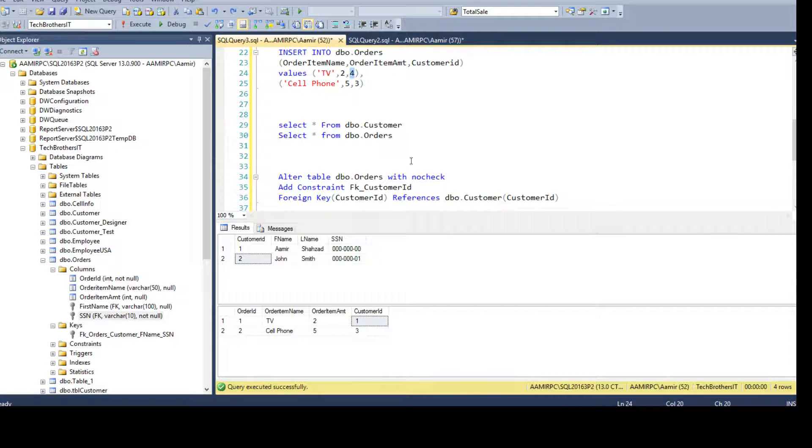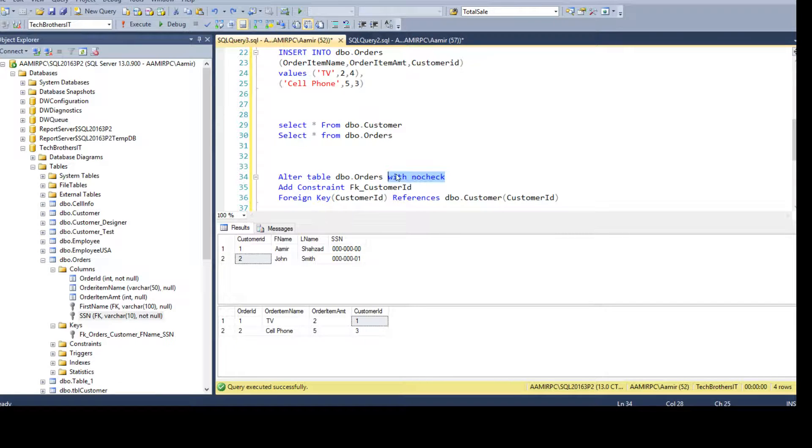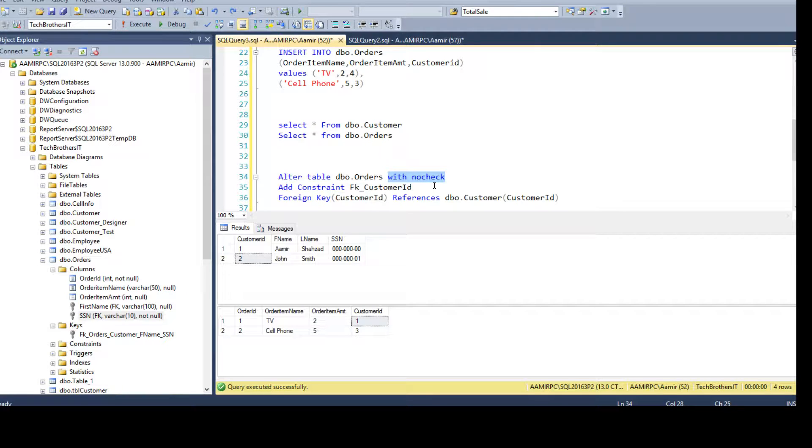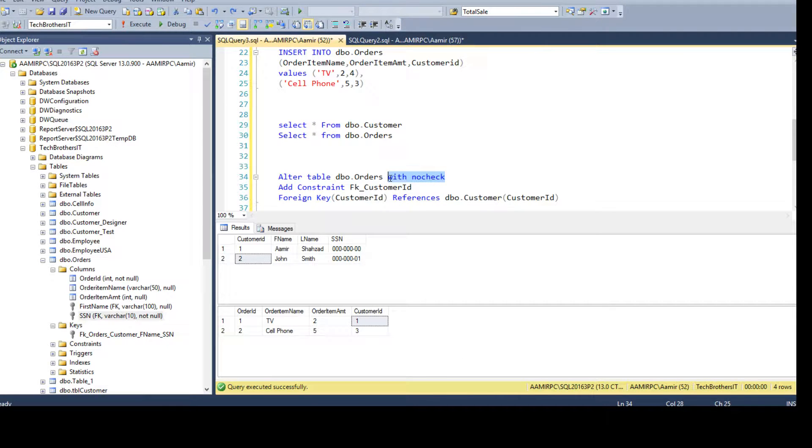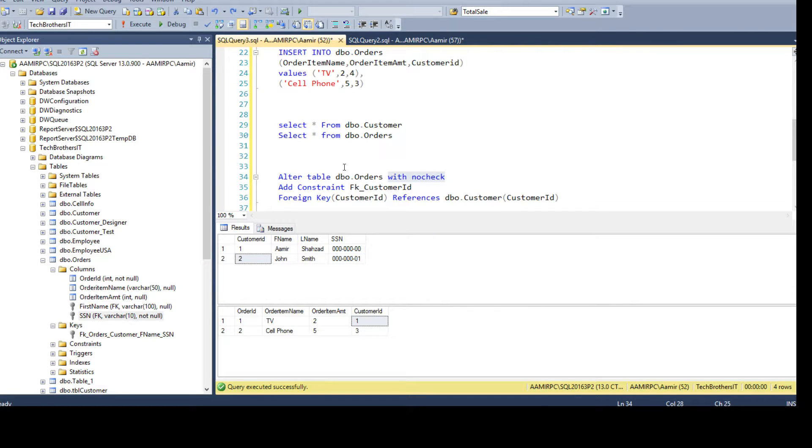So I hope you learned how to use with no check to ignore the existing data and go ahead and create the constraint for the incoming or future records. This is the way you will be able to create the constraint. I will see you guys in the next video. I will put the link in the description for the scripts so you can copy and play with them. Thanks very much for watching this video and spending time with me.